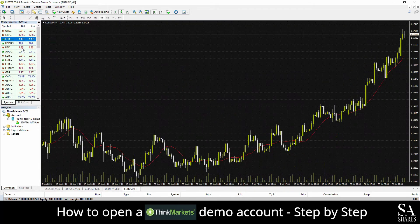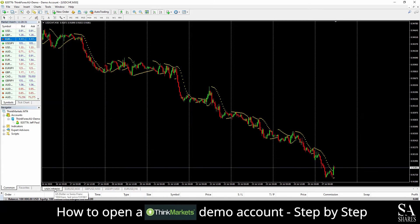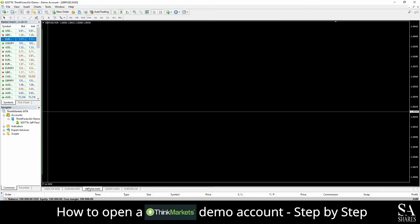If you wish to add a selected currency pair into its own individual chart window, simply right-click on your preferred pair and select Chart Window. This will then add the pair into its own separate chart window in the center of the dashboard. At the bottom left of the dashboard, we can see all the currency pairs that we have added into their own chart windows, and you can easily change between these pairs from here.